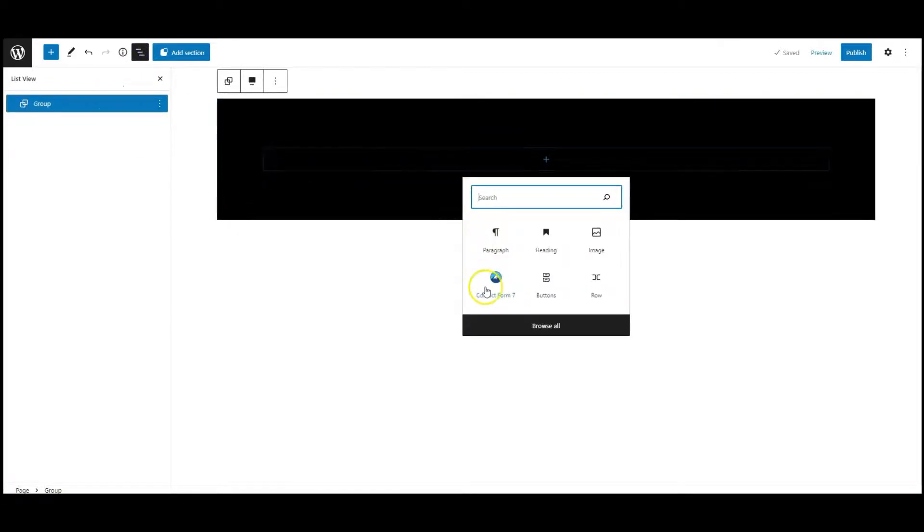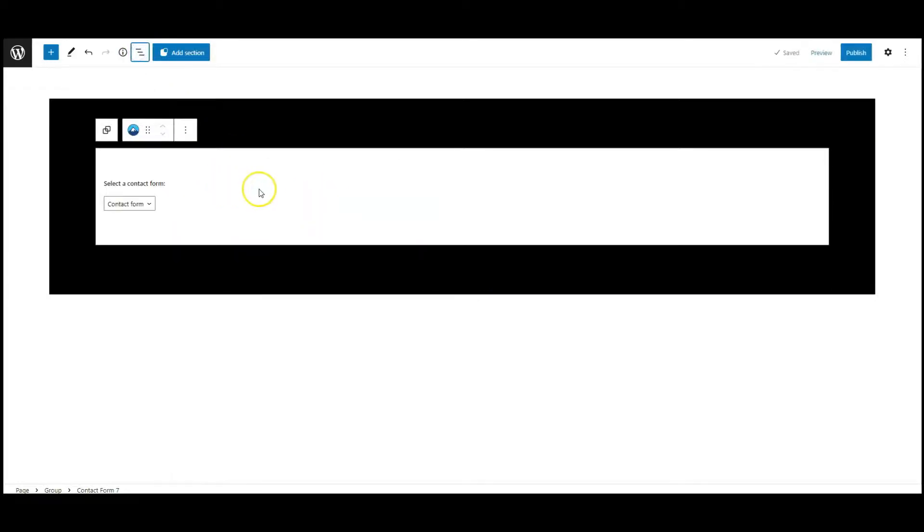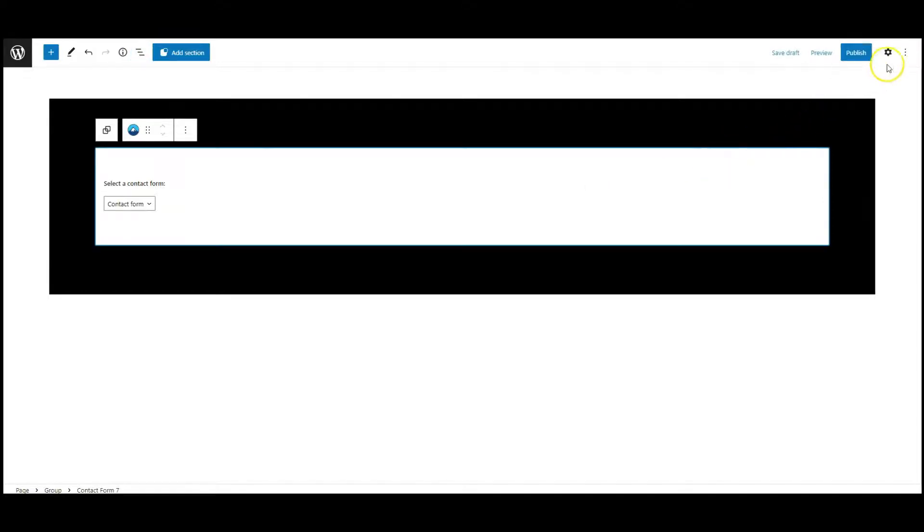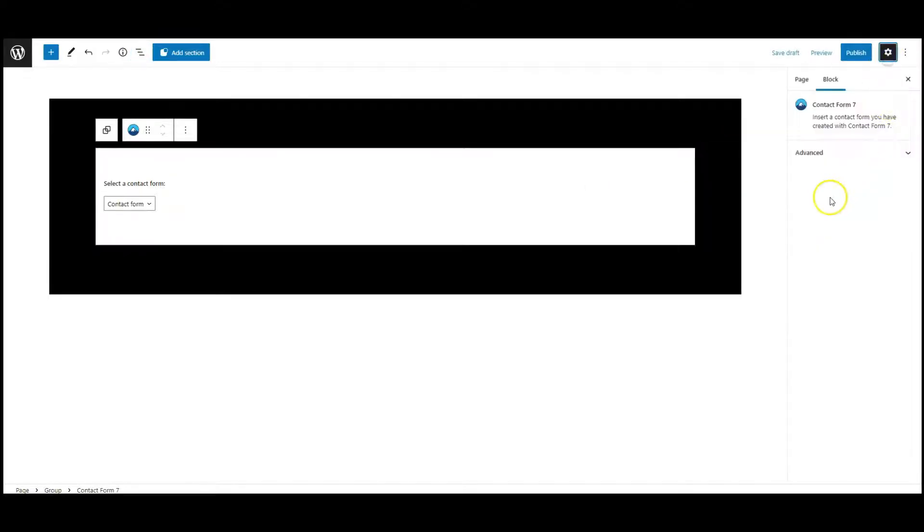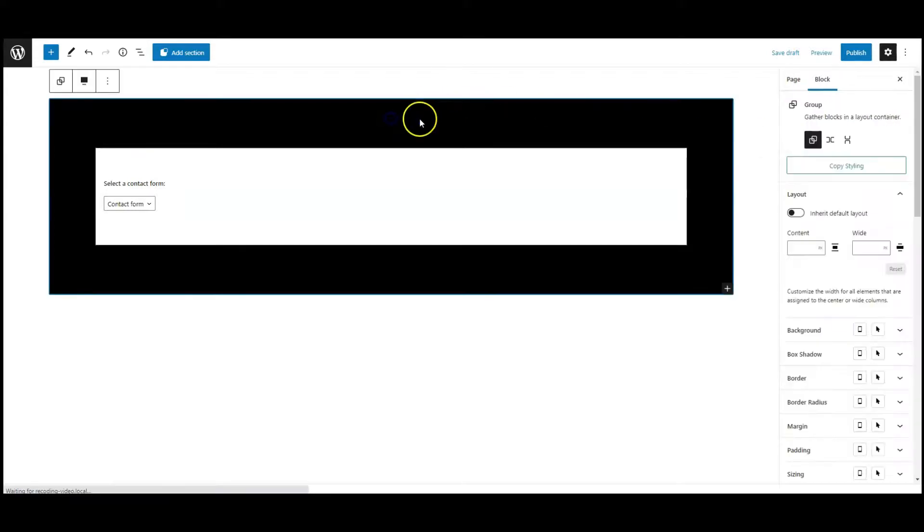Contact Form 7, select the form. Go to settings, add a class called contact form, then select the group.